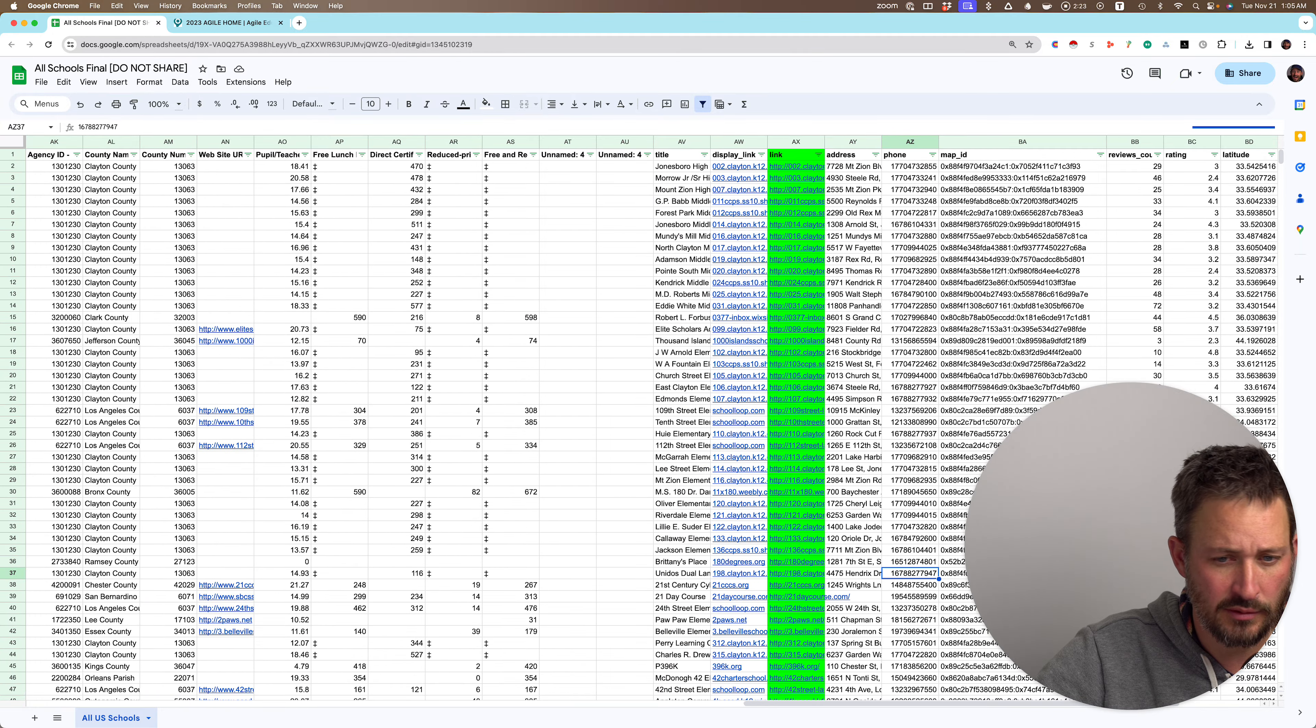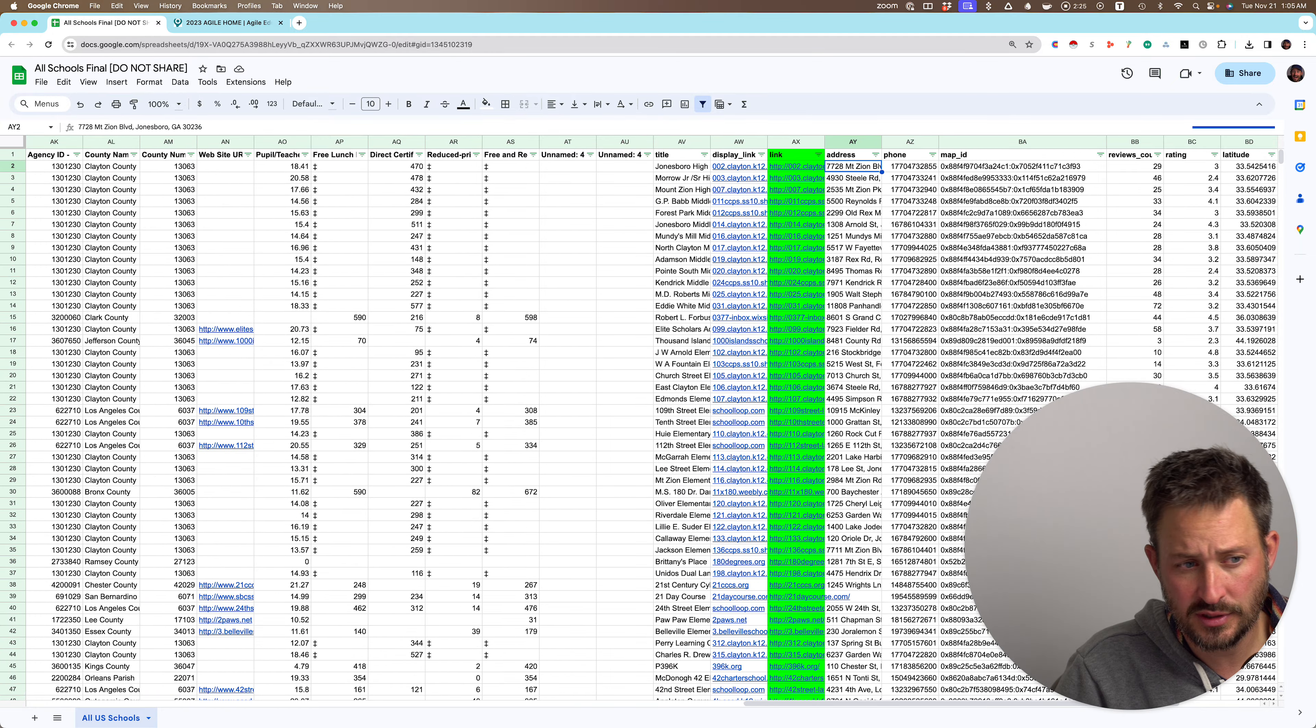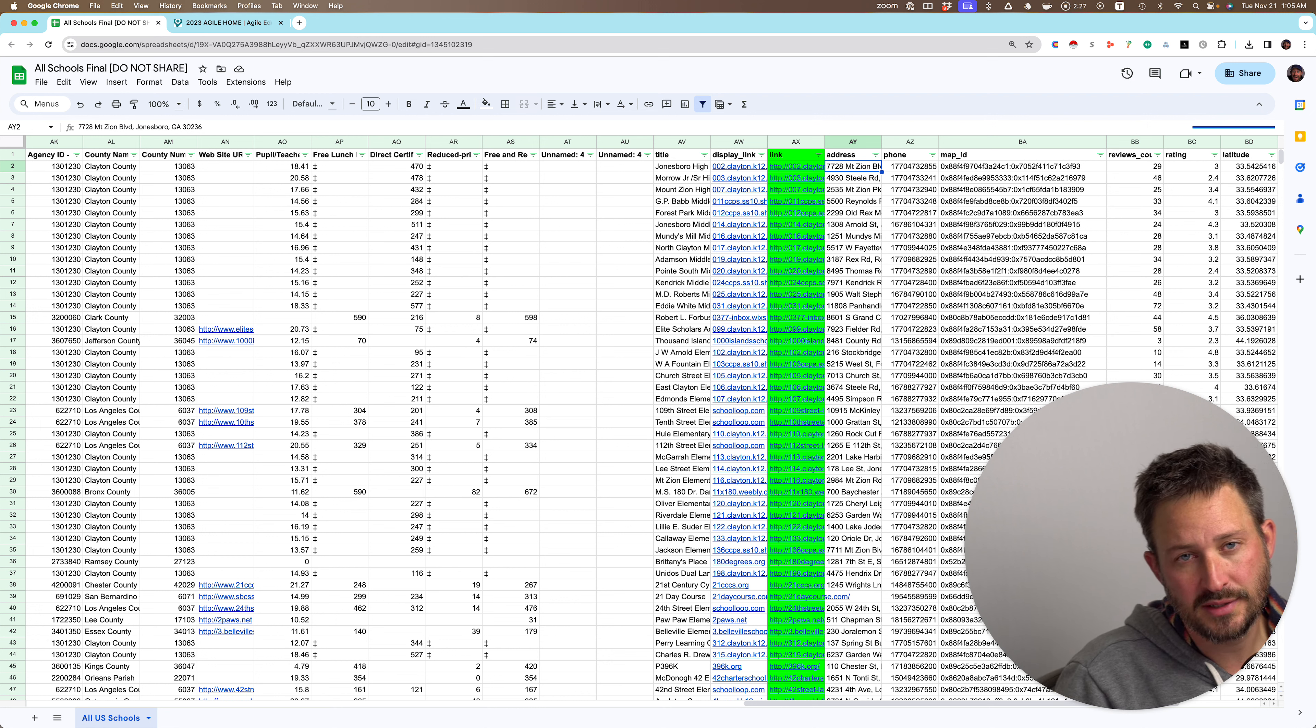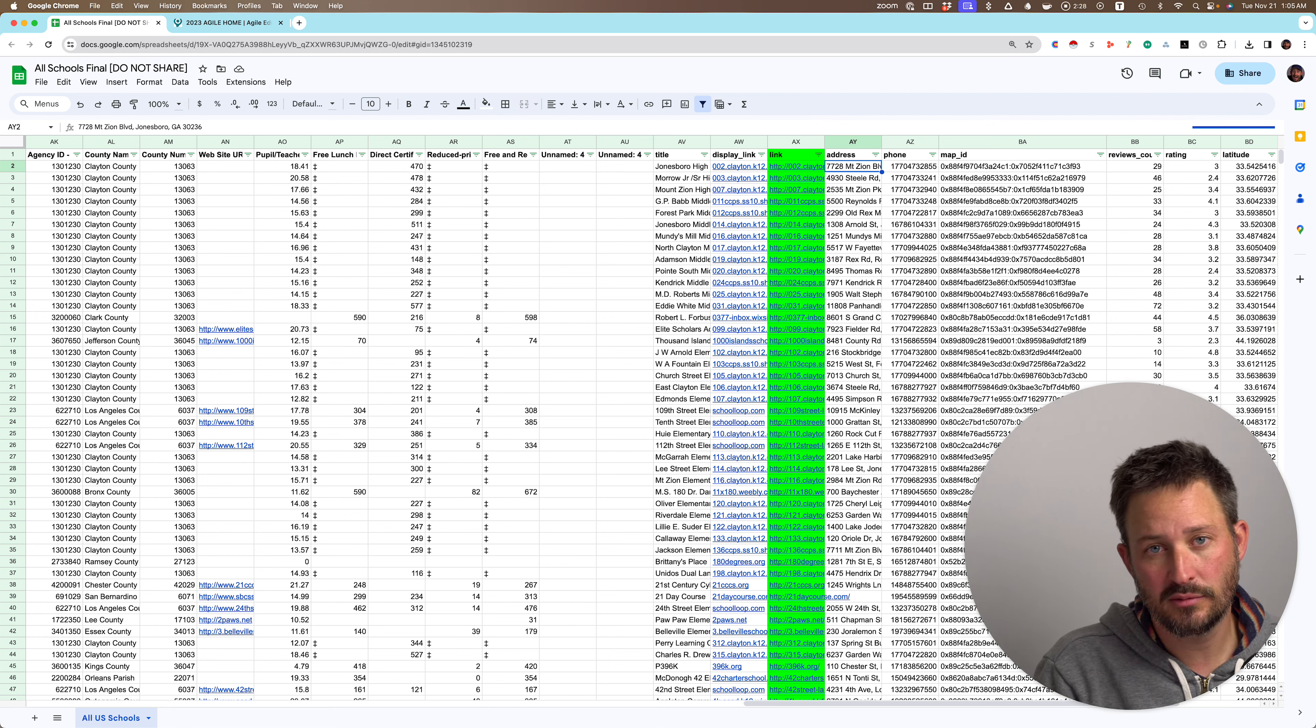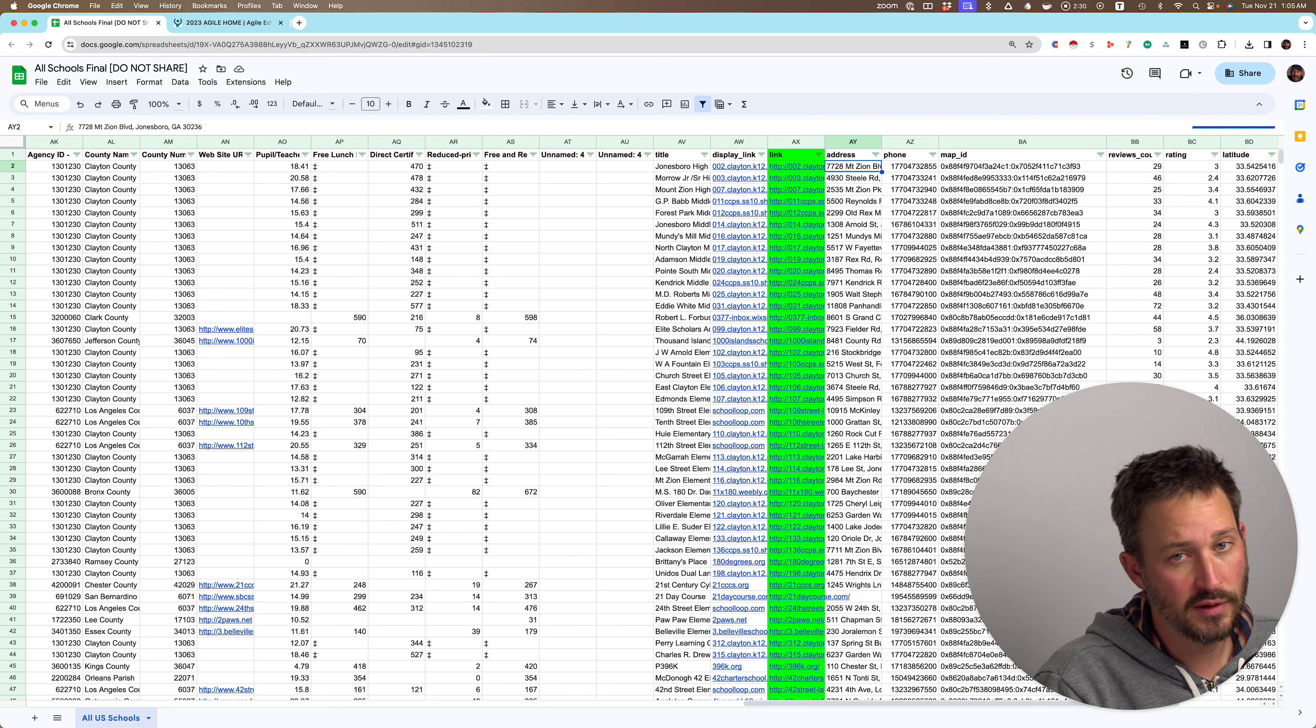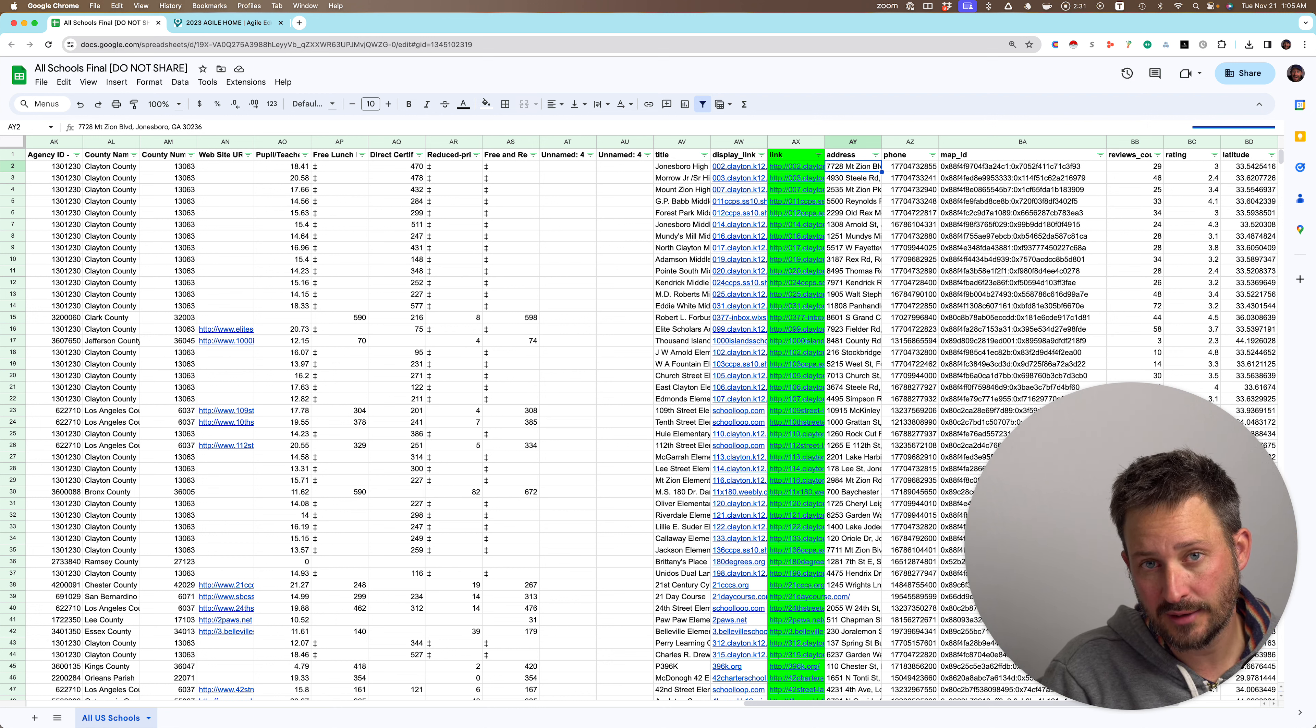Would love to chat with you to see if this data is super interesting to you. We'll just match Agile's pricing, and the data will be much better, and we'll give you the whole TAM if you'd like.